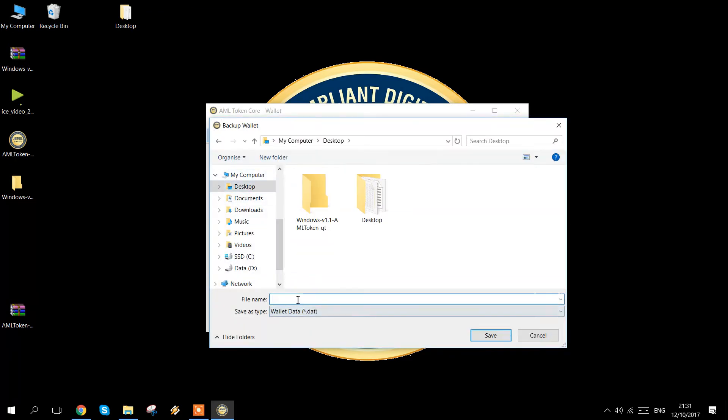We recommend that you do this to make sure that if anything happens, you can always roll back to your wallet. It's also suggested that if you have a USB key or somewhere else that you can store this to. This avoids any issues for the day.